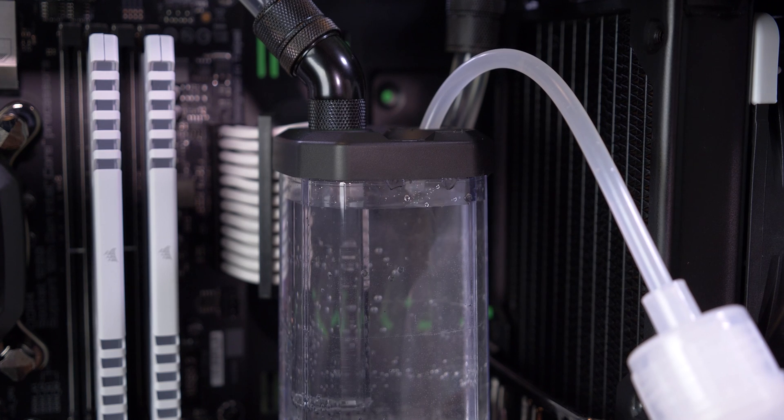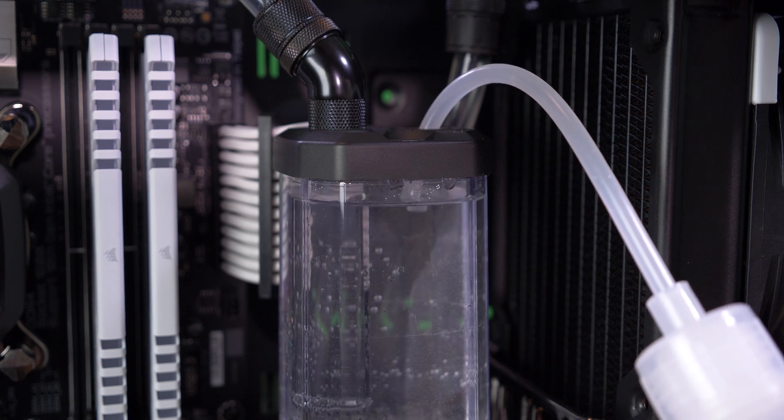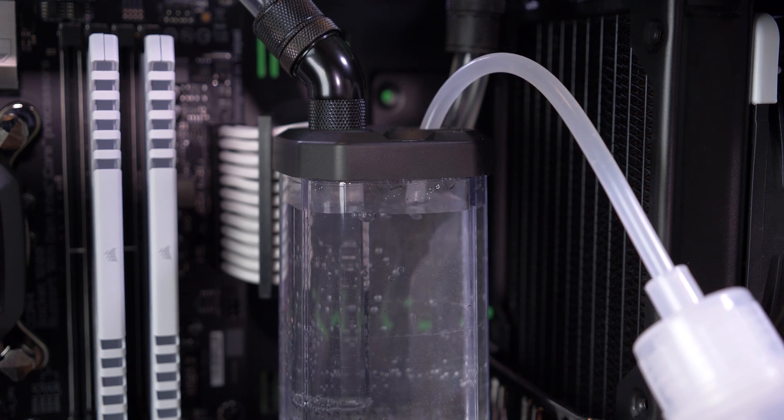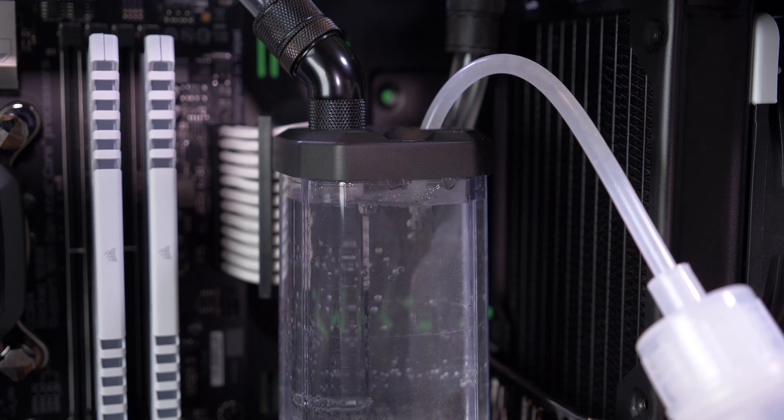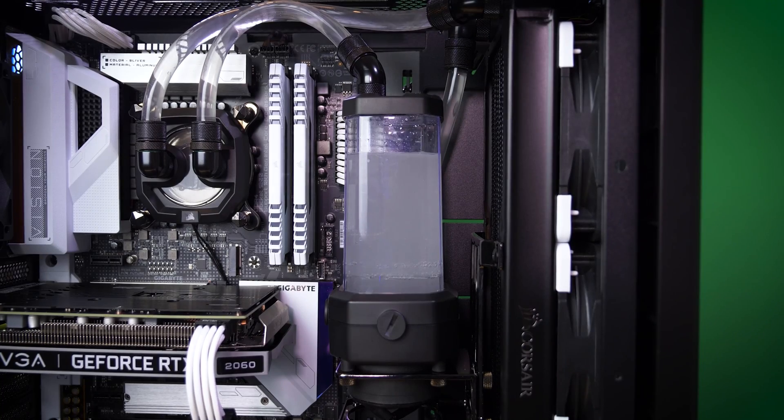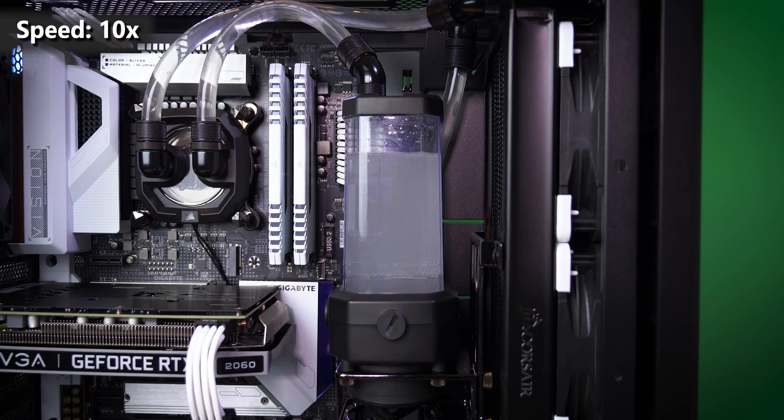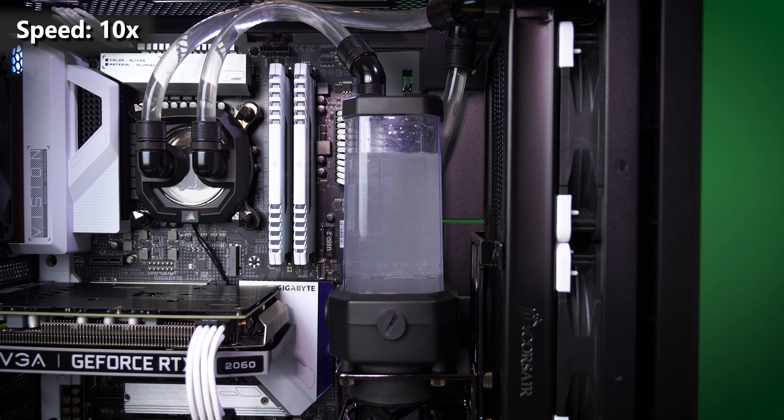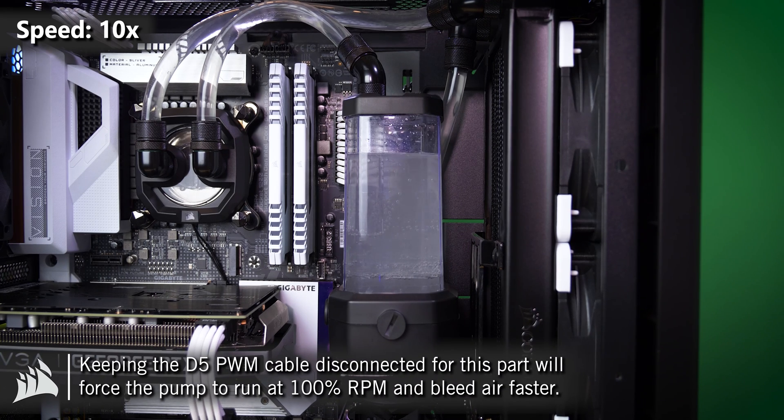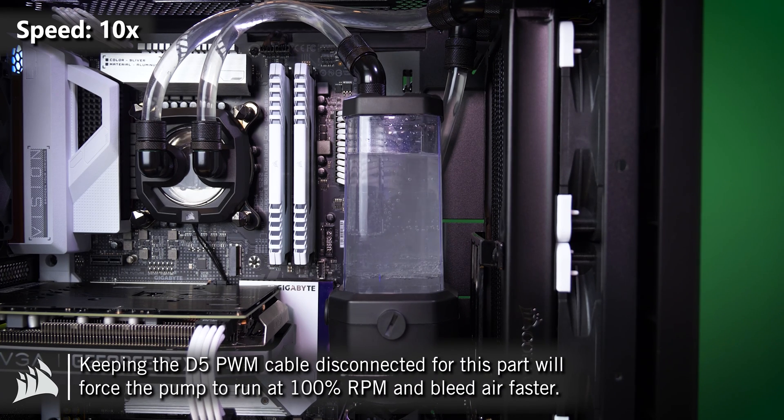And from here you can continue filling to within a centimeter or two of the top of the reservoir. From personal experience, I've found that leaving the pump running for several minutes to hours with the fill port cap removed allows air bubbles trapped in the system, maybe in the radiator, maybe in the CPU block or the graphics card block to vent or bleed to atmosphere.